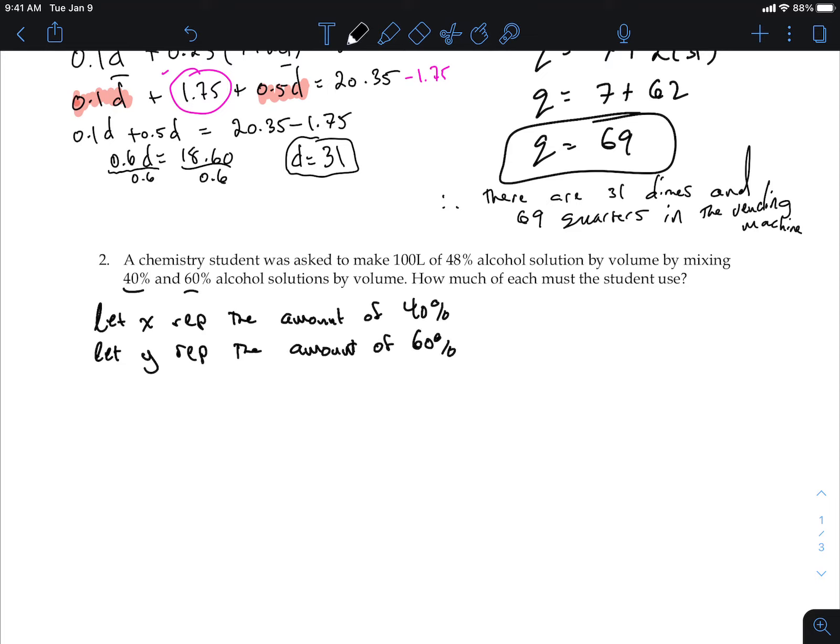What must those add to? You're always looking to get this equation first because it's easy. When you mix the two things together, how much volume must you have? 100 liters. So: x plus y equals 100. That's your first equation.